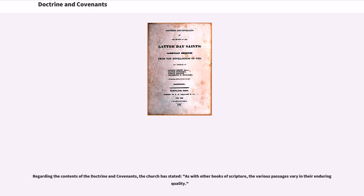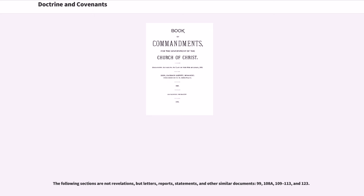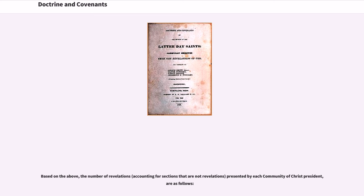Regarding the contents of the Doctrine and Covenants, the Church has stated that, as with other books of Scripture, the various passages vary in their enduring quality. The 167 sections of the Community of Christ's Doctrine and Covenants break down as follows. The following sections are not revelations, but letters, reports, statements, and other similar documents: 99, 108a, 109–113, and 123. Based on the above, the number of revelations, accounting for sections that are not revelations, presented by each Community of Christ President, are as follows.